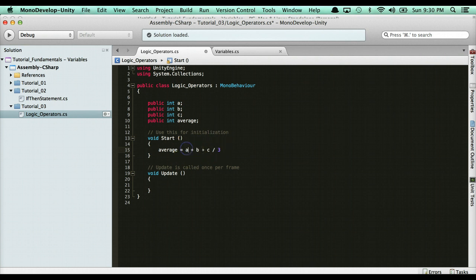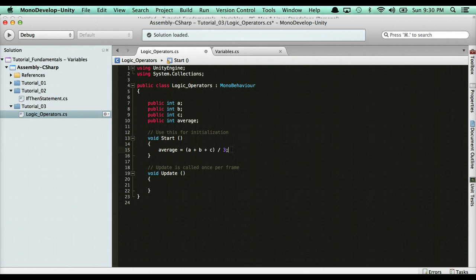So what you can do is put it in parentheses, and whatever's in parentheses will get calculated first. Then, once that's finished calculating, it will divide by 3, and that will give you the average.